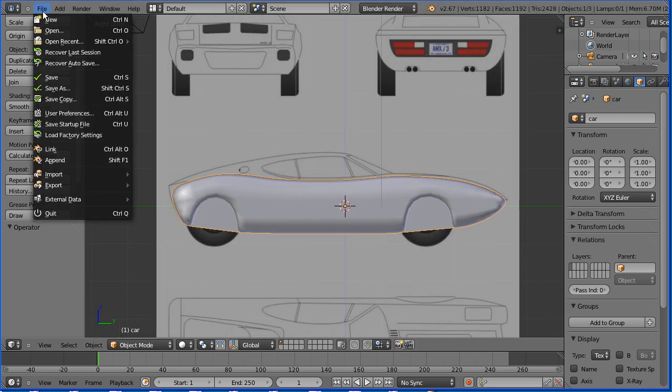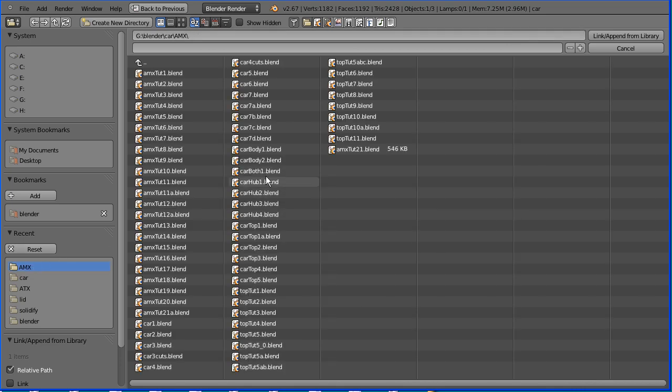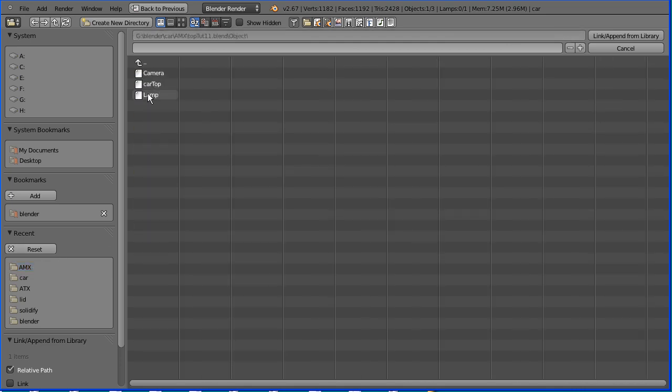File append. Go to the folder where you have the top of the car, select the file, go into the object folder, select the car top and append.